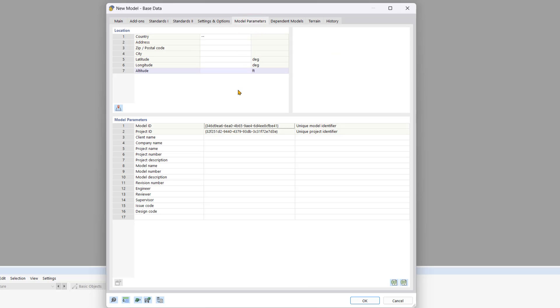In this tab, you can enter the exact location of your structure. With this, RFM 6 can automatically determine wind, snow, and seismic loads based on the selected standard annex.